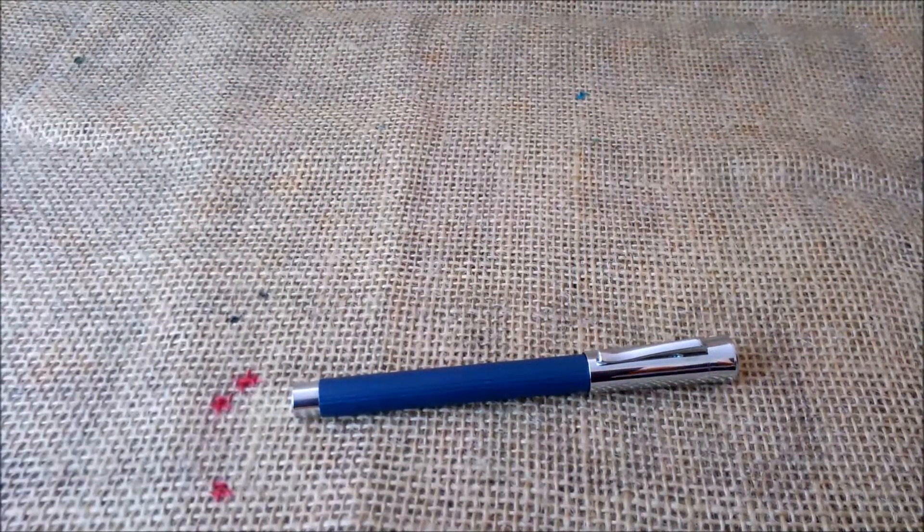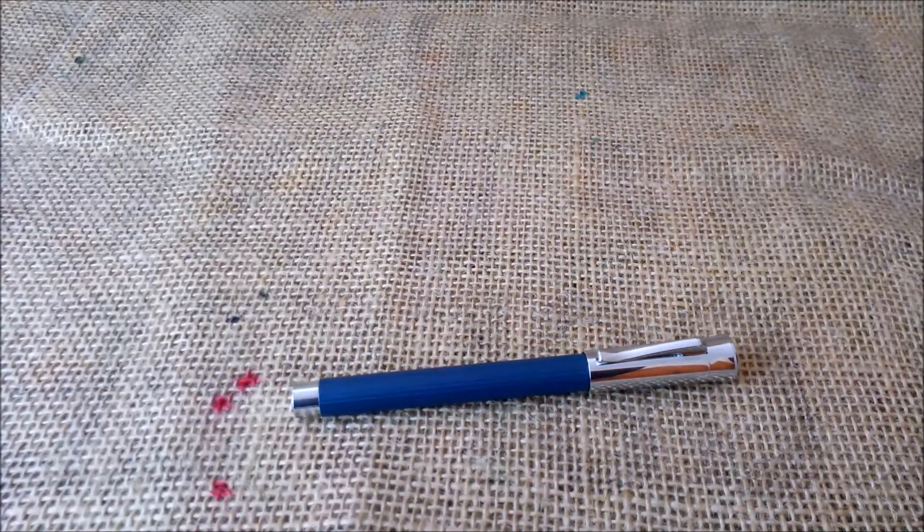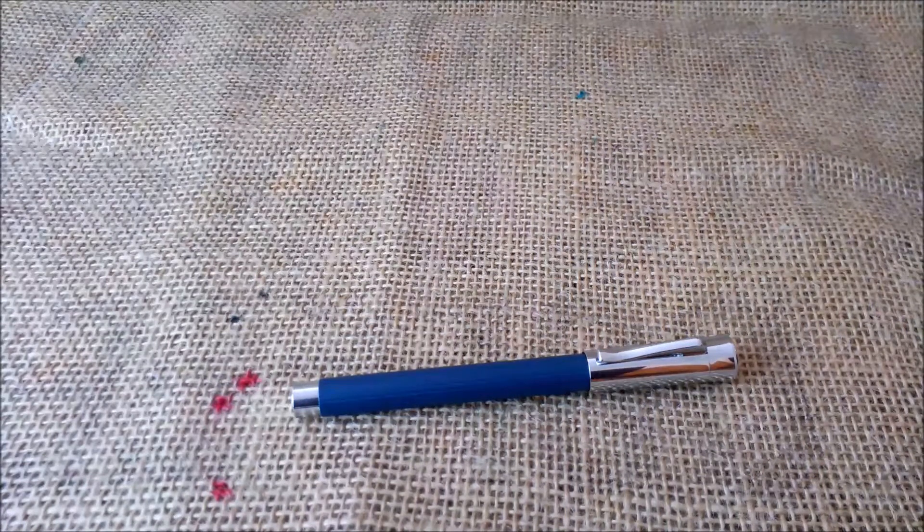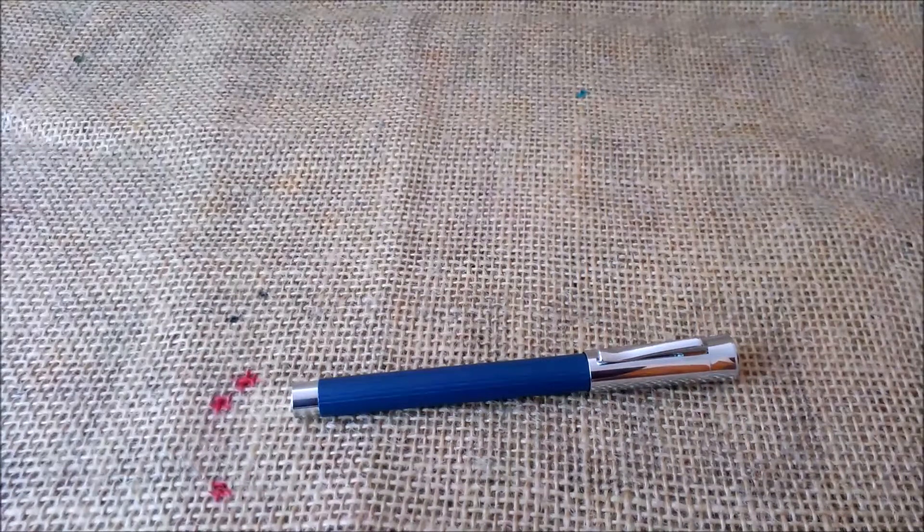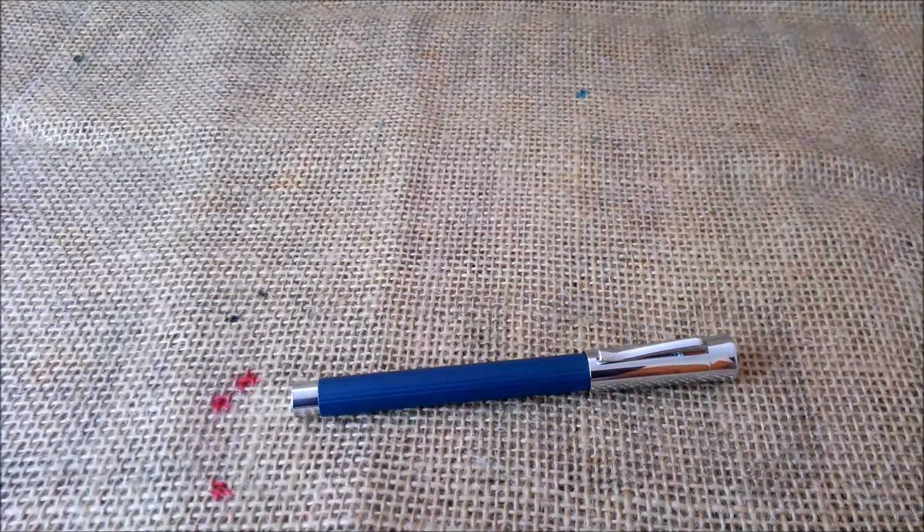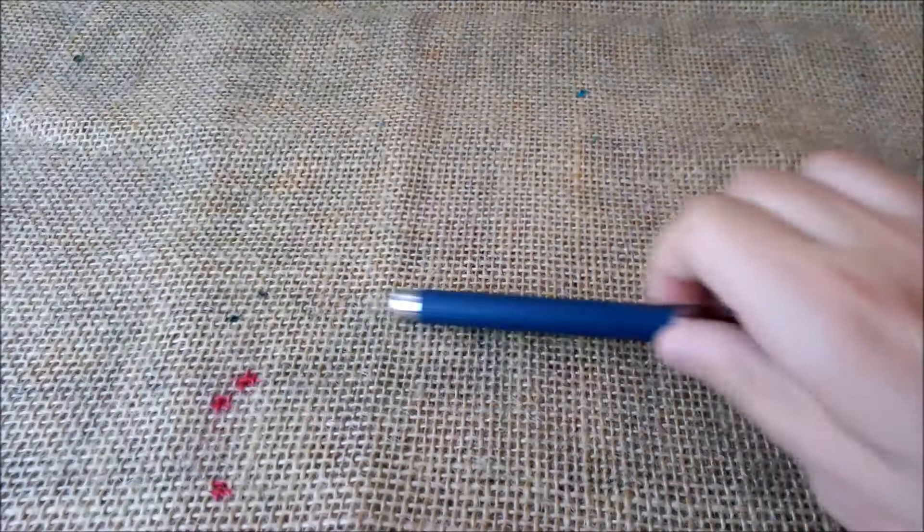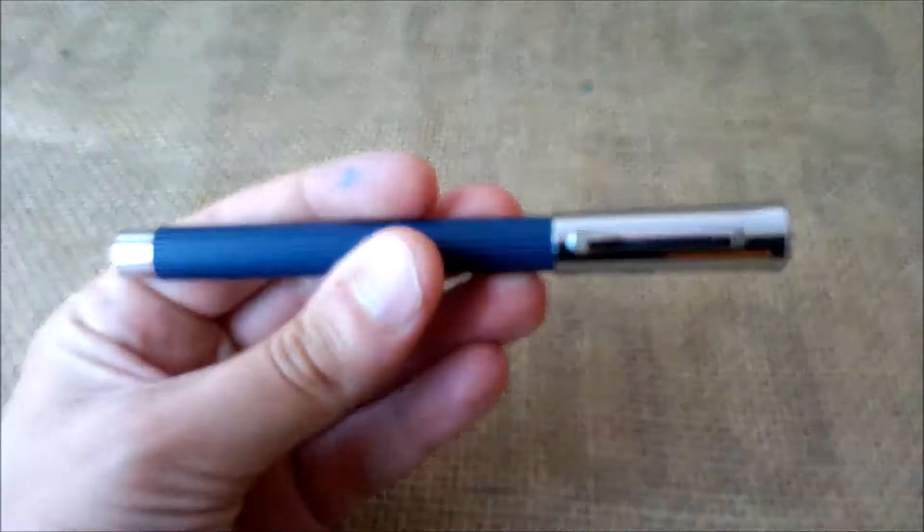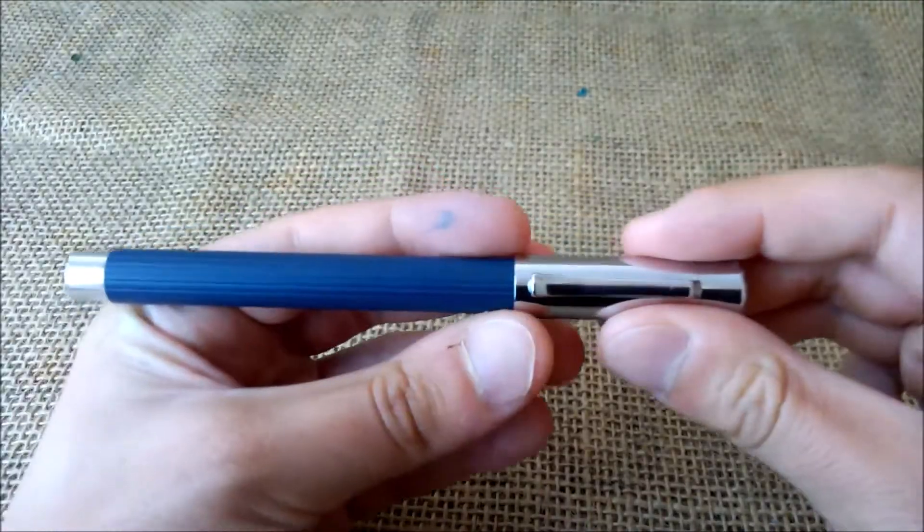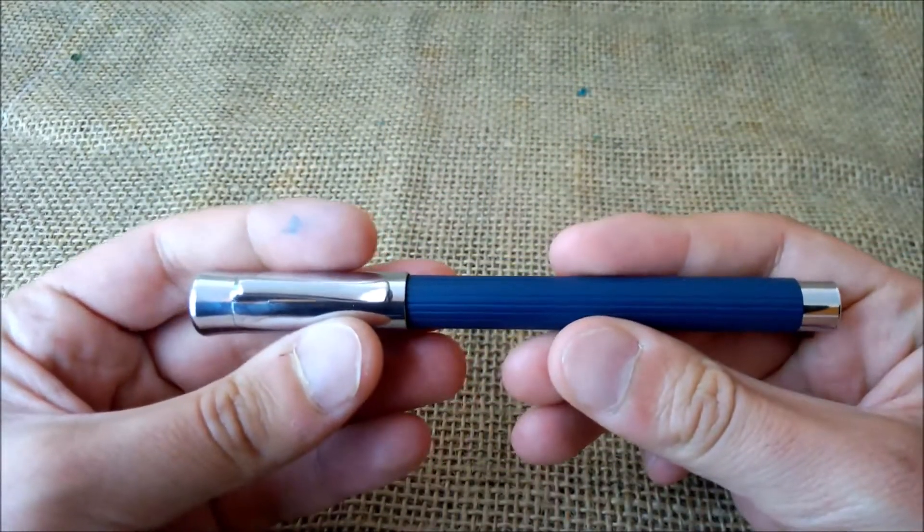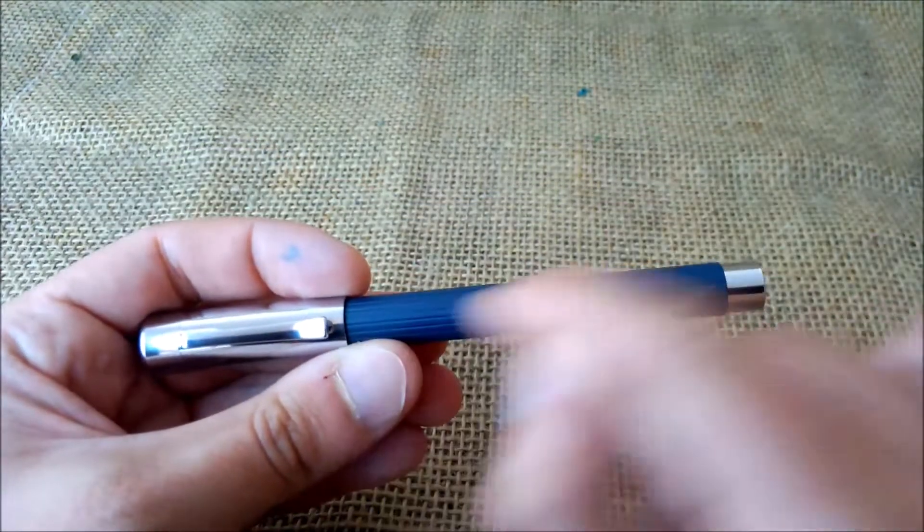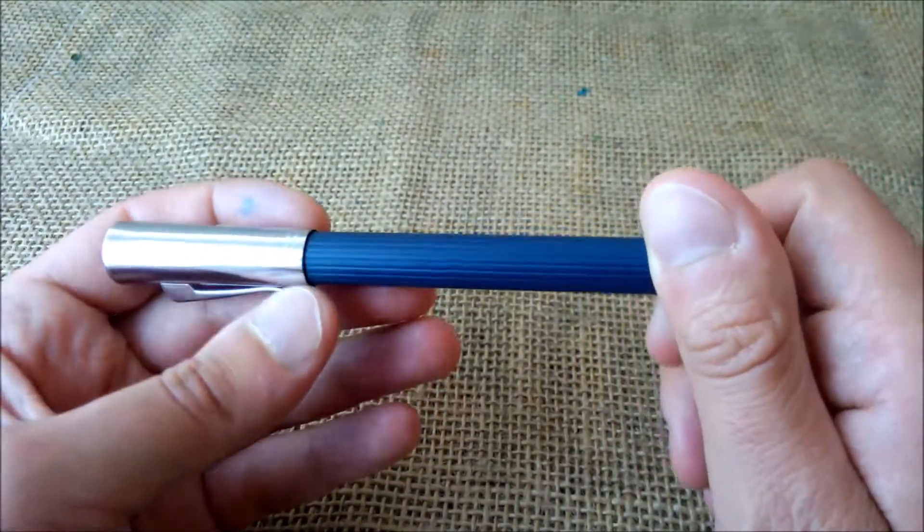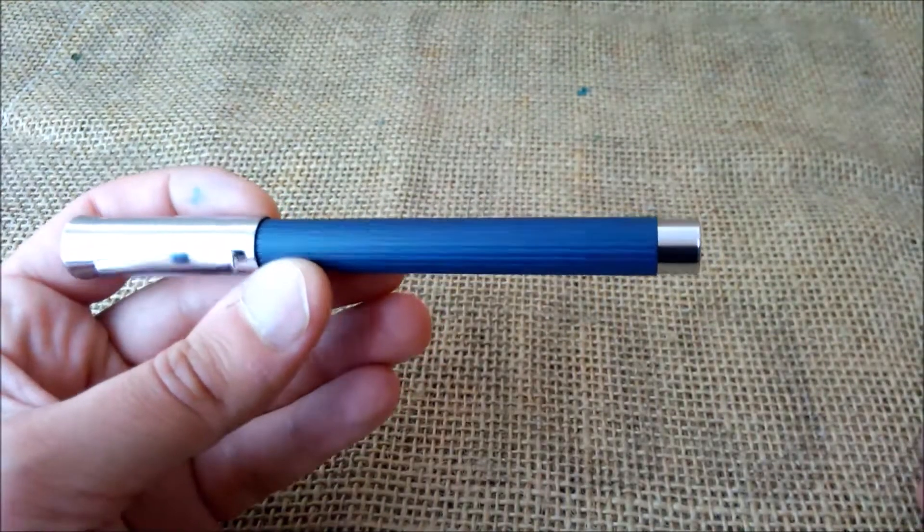The pen is the Graf von Faber-Castell Amityu and this is the night blue color. The pen has a very nice barrel along with all these grooves running through its length.